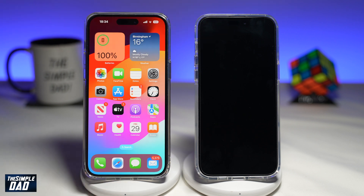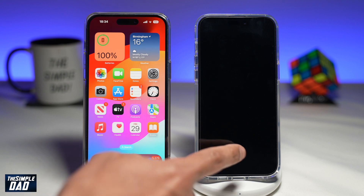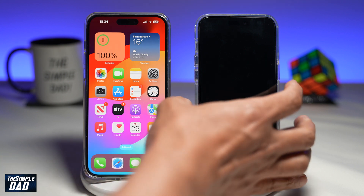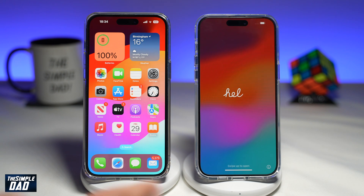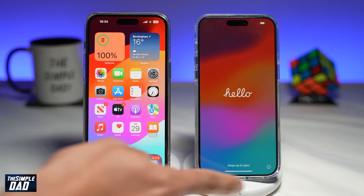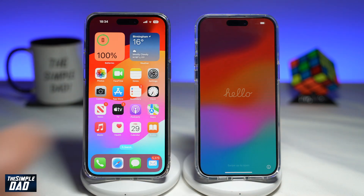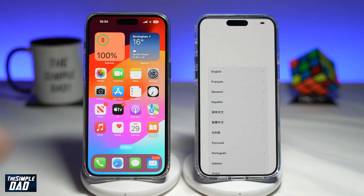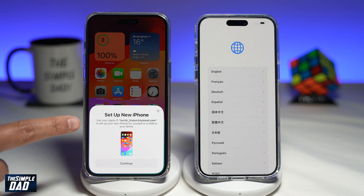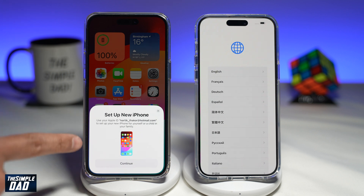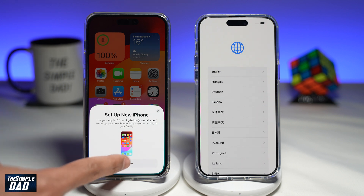First, you want to make sure both of these phones are next to each other. Go ahead and switch on your new iPhone. You will be presented with this Hello screen. Go ahead and swipe up. When you do that, you'll get this message on your old phone: Set Up an iPhone. So go ahead and read that, and if you agree, press Continue.